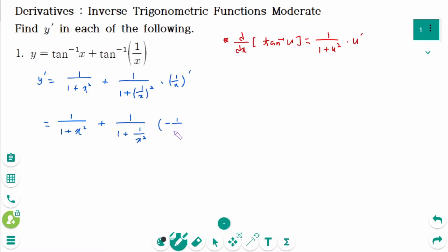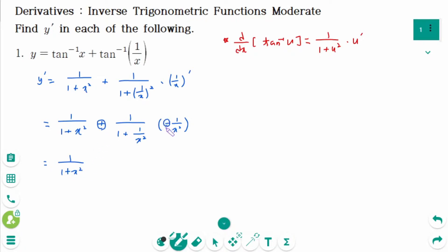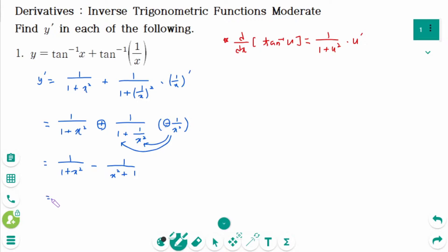That gives minus 1 over x², and plus times minus is minus. Then expanding, 1 over (1 plus x²) minus the second term, and after simplification x squared plus 1 equals 0, so the final result is 0.